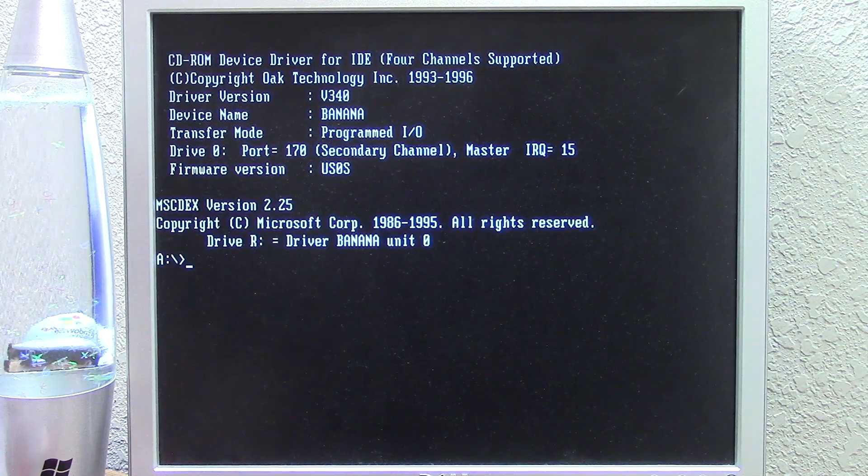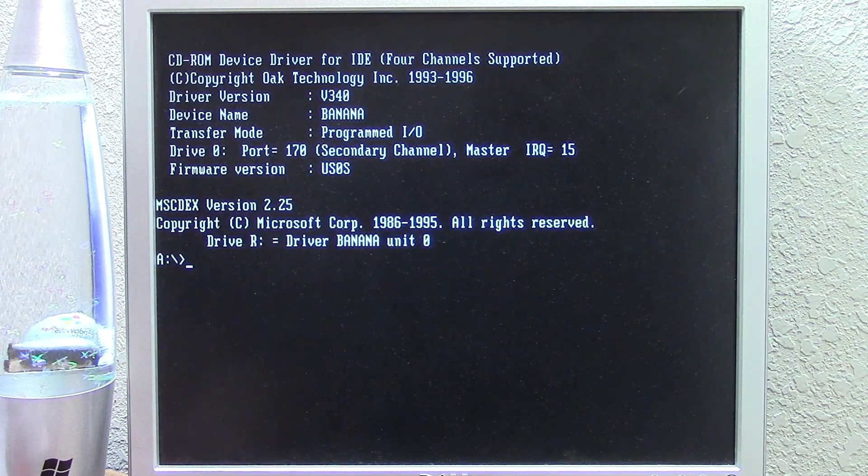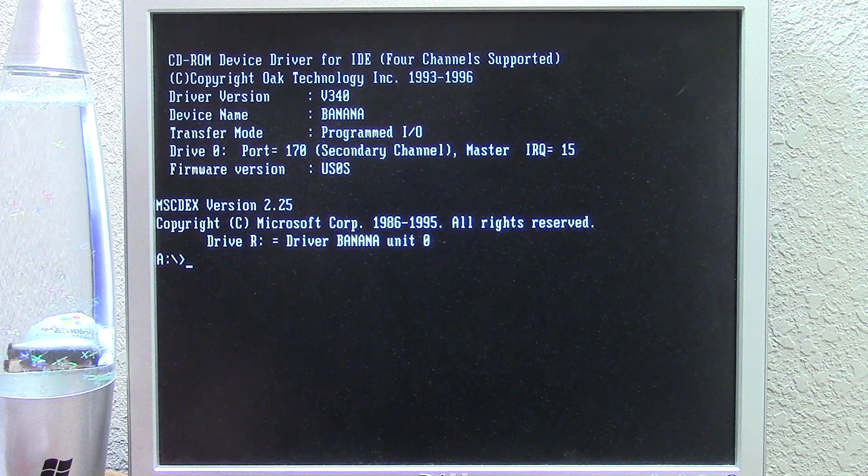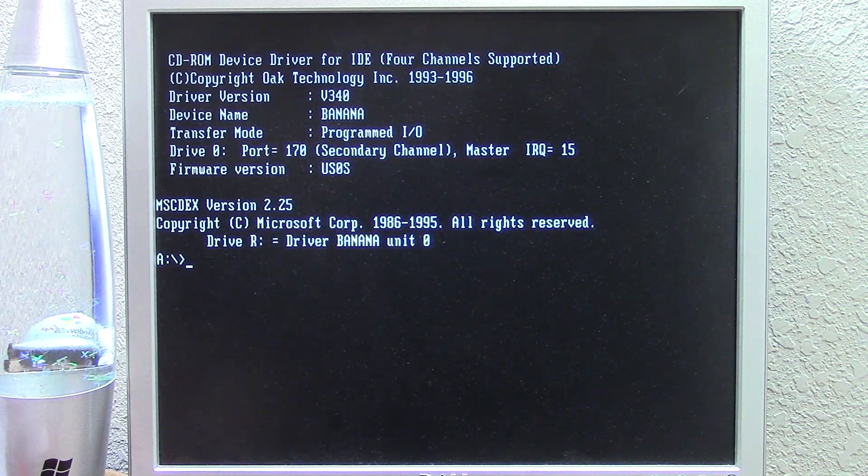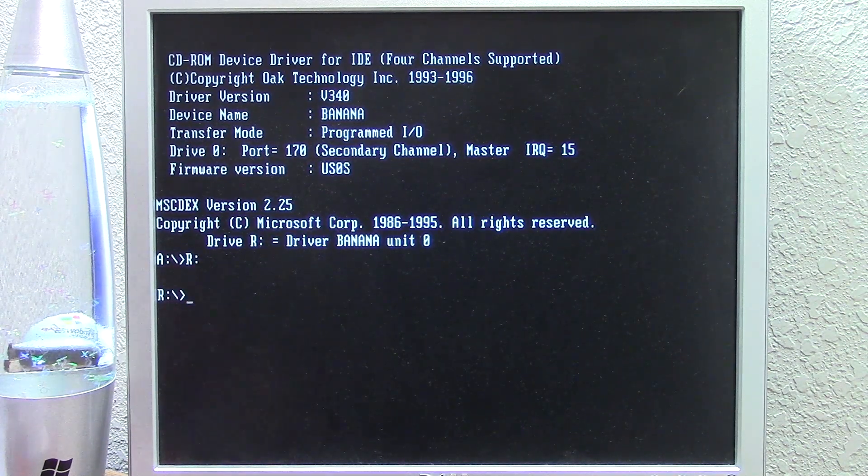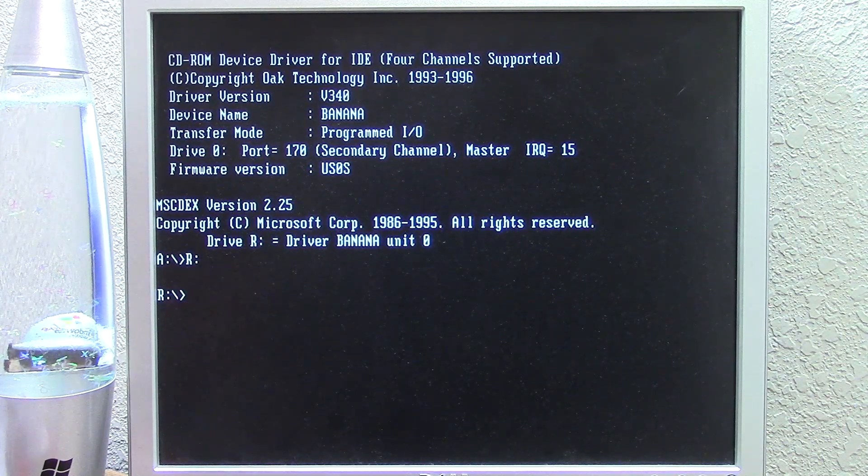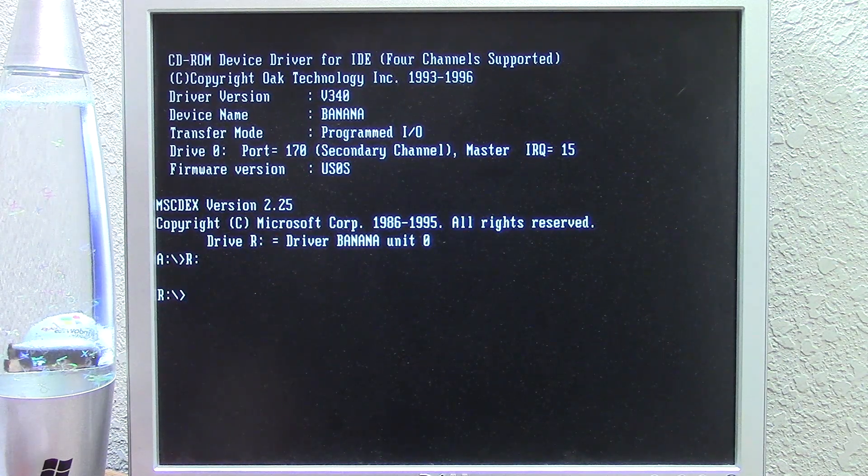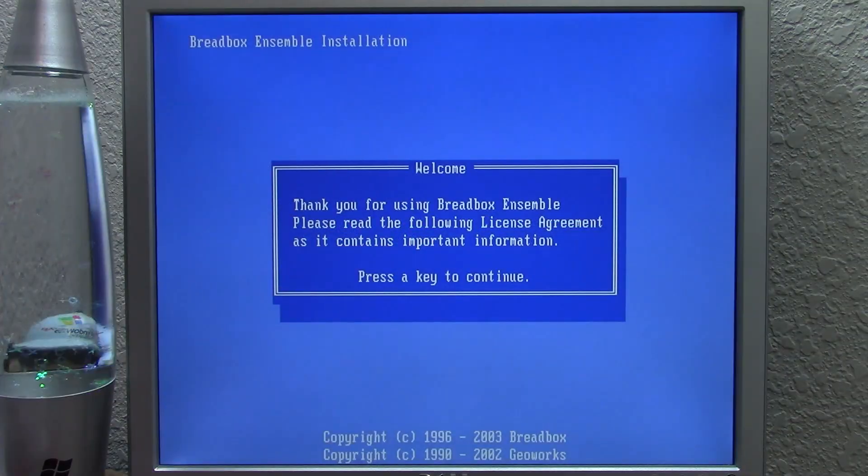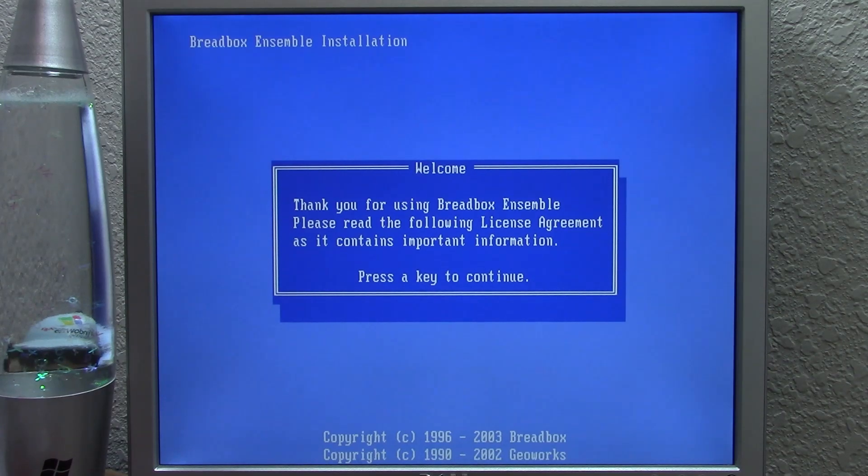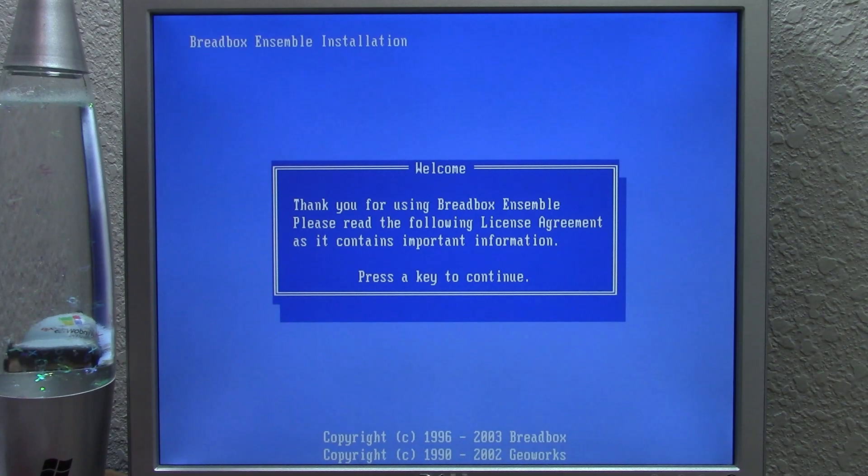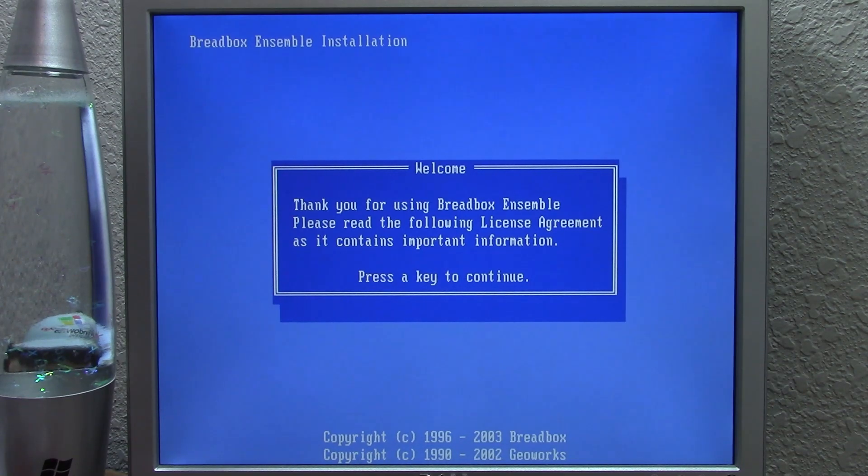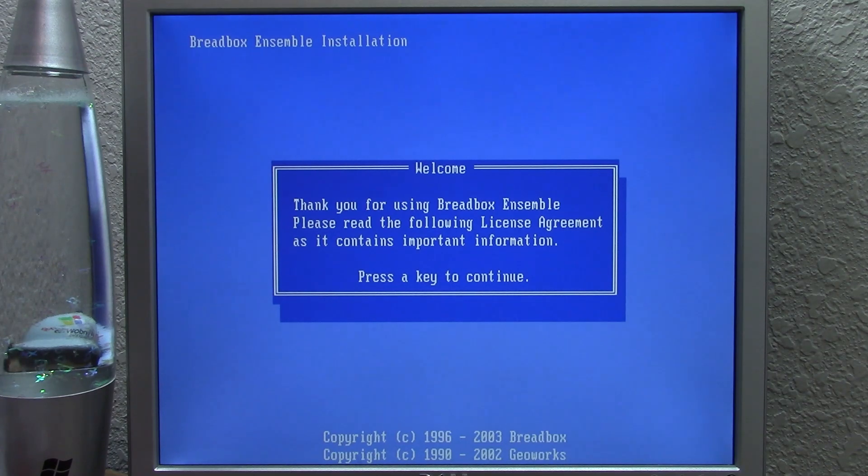After reading over the documentation, this does have to be installed on top of MS-DOS. We're going to change over to the R drive here. We have a full install of Microsoft DOS on this computer. Here is the installation program, and as you can see, it looks very DOS-like, very GeoWorks-like. Down there at the bottom, it's got the copyright dates, 96 to 03 Breadbox and 90 to 02 GeoWorks.